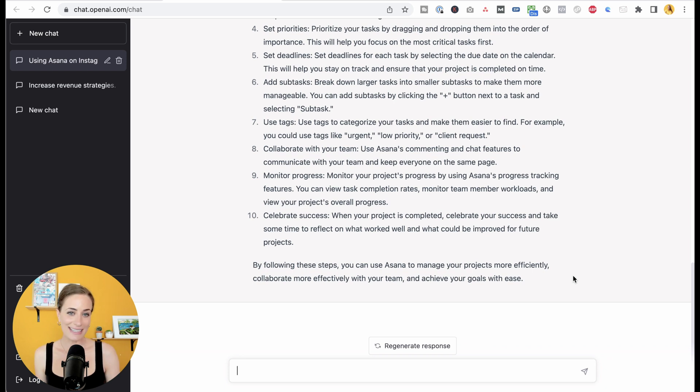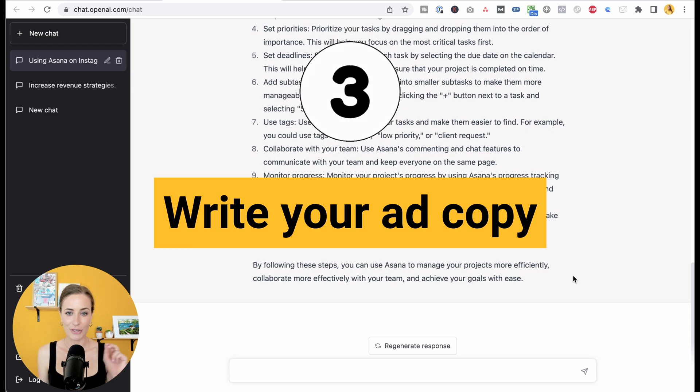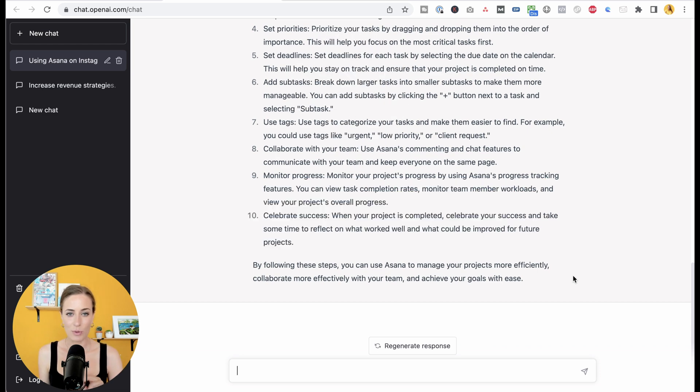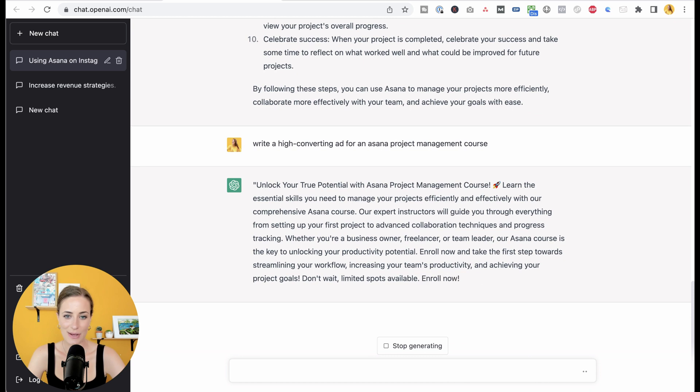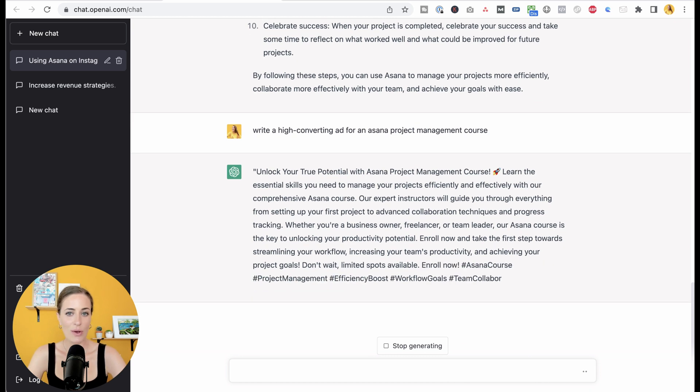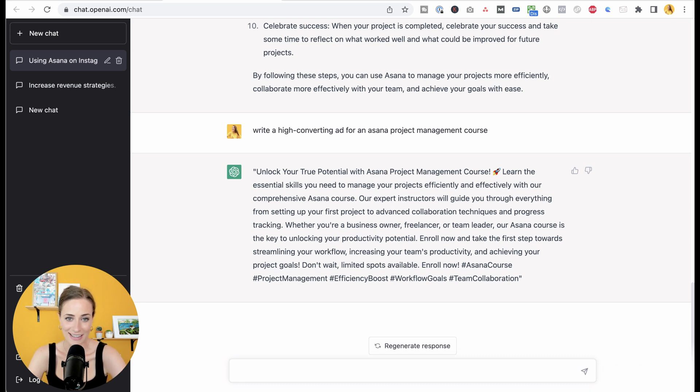For example, my next idea for you is to use this to write your ad copy. So for your ad copy, of course, we want it to be high converting. So let's go down here. For this one I did write a high converting ad for an Asana project management course. And as you can see, we got something that's pretty damn good.